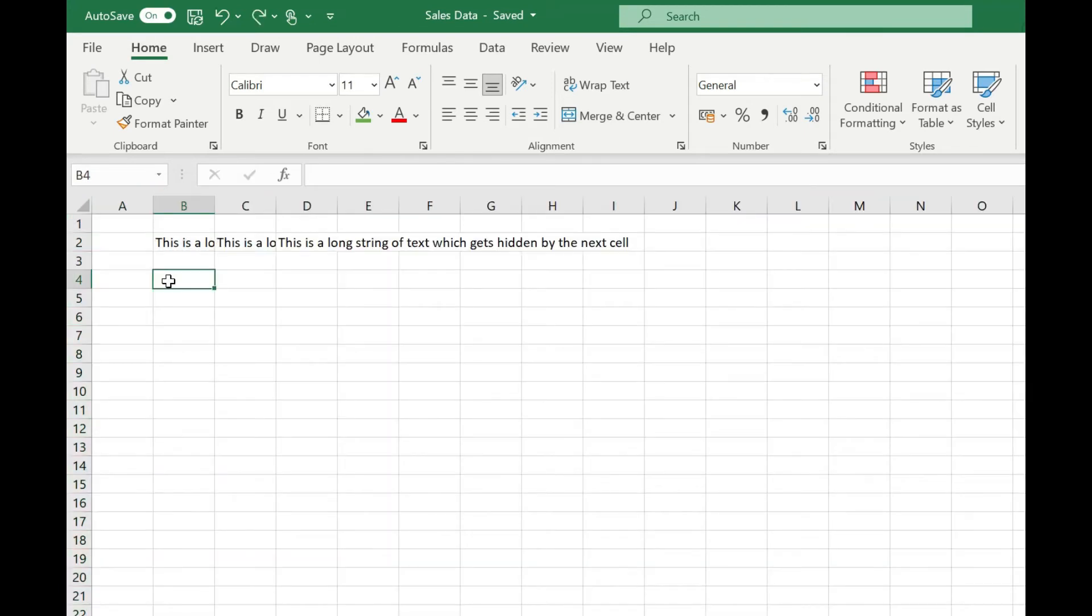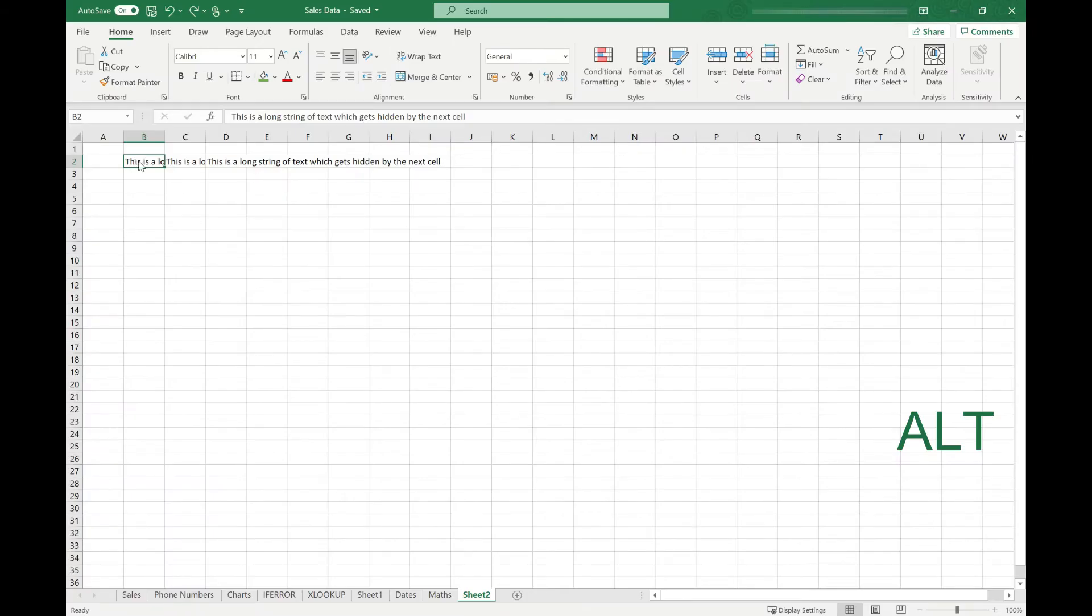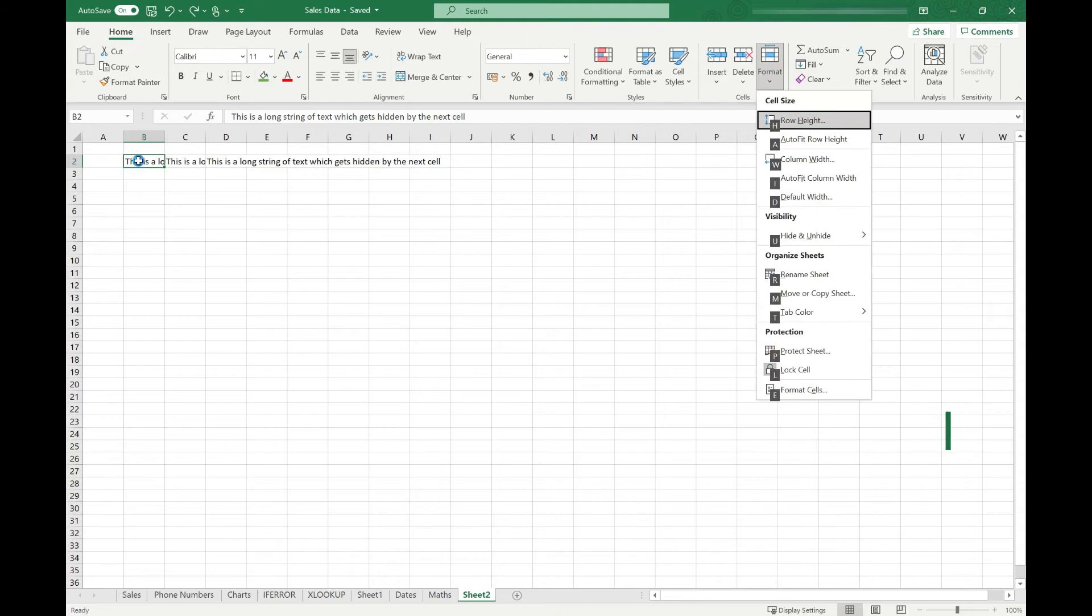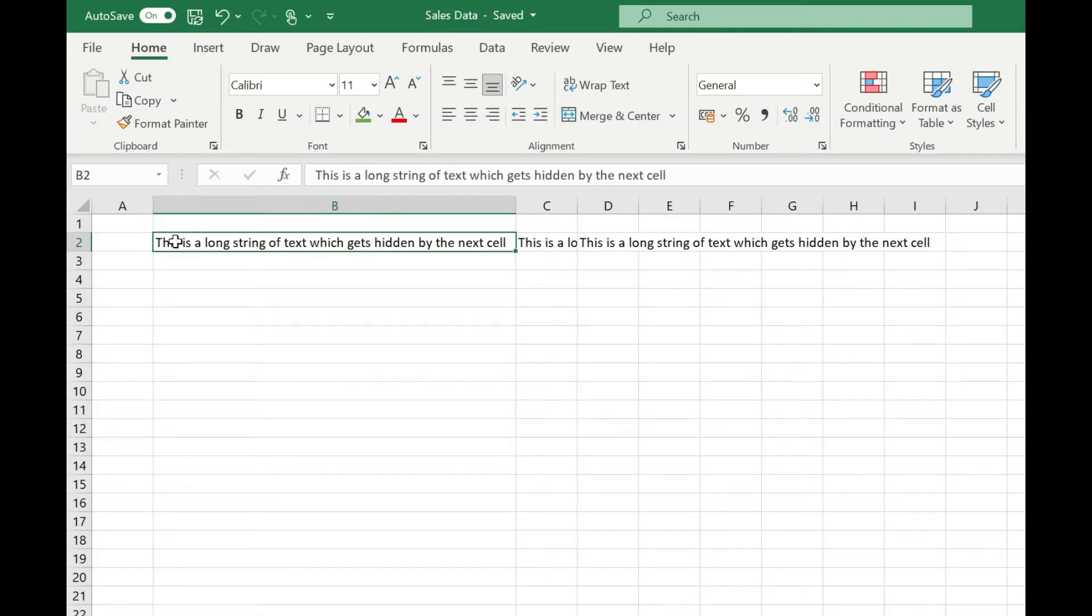There's also a keyboard shortcut for doing this. We just need to click on the cell with the text in it and press Alt H O I and that's done exactly the same thing as double clicking between the column headers.